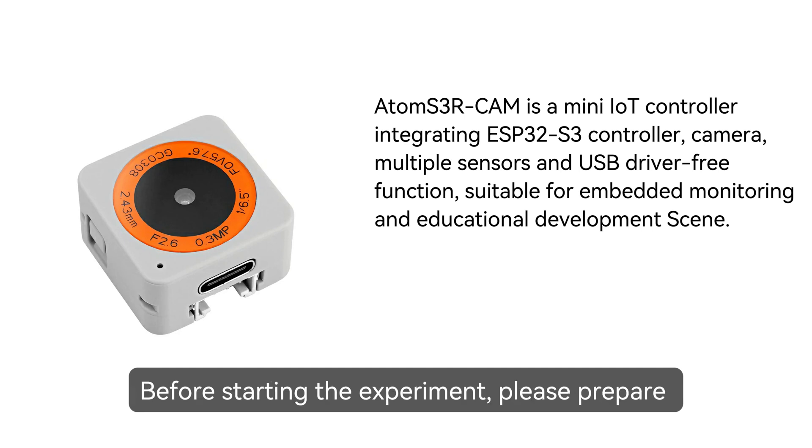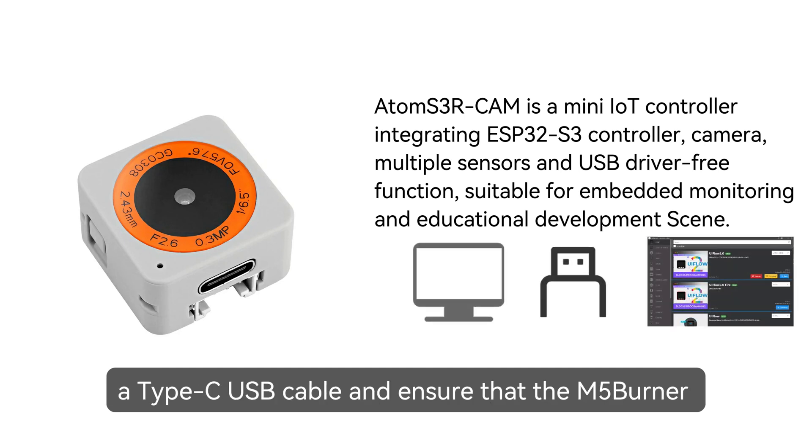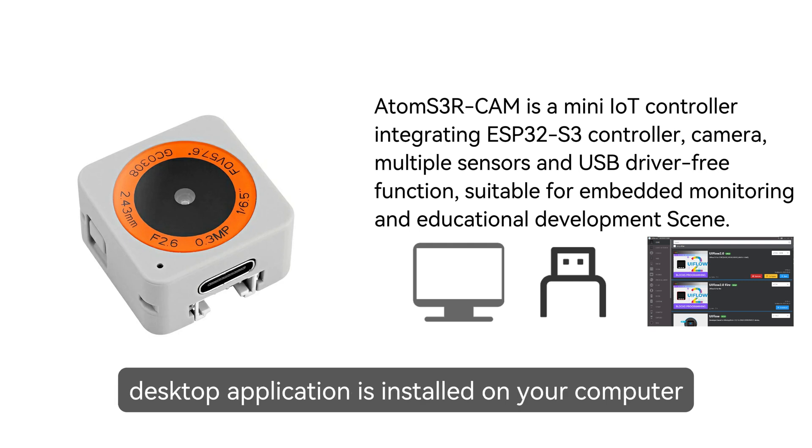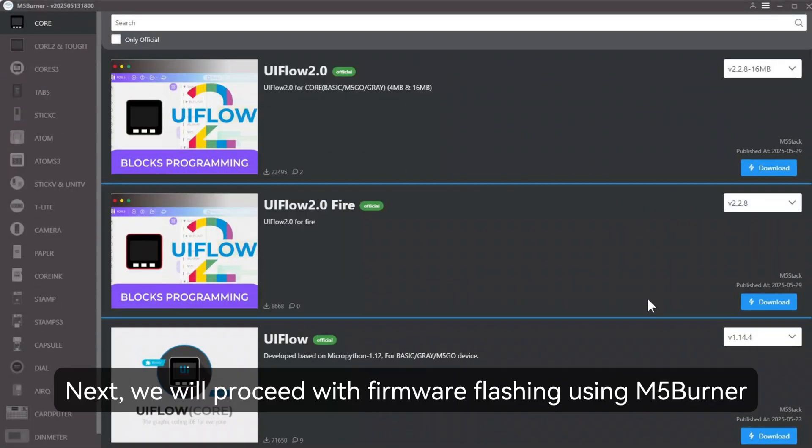Before starting the experiment, please prepare a Type-C USB cable and ensure that the M5Burner desktop application is installed on your computer. Next, we will proceed with firmware flashing using M5Burner.